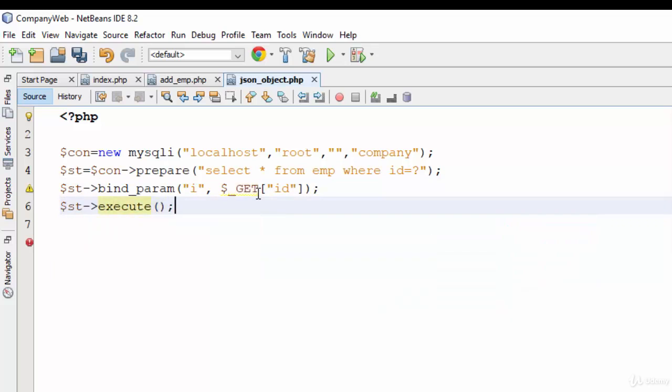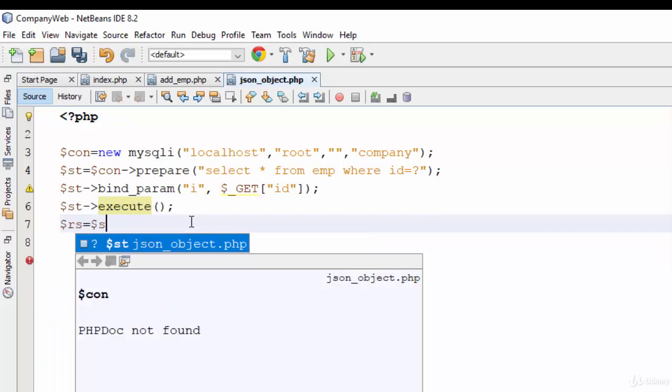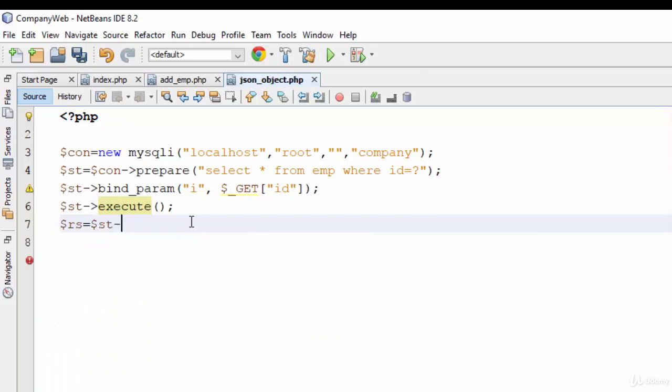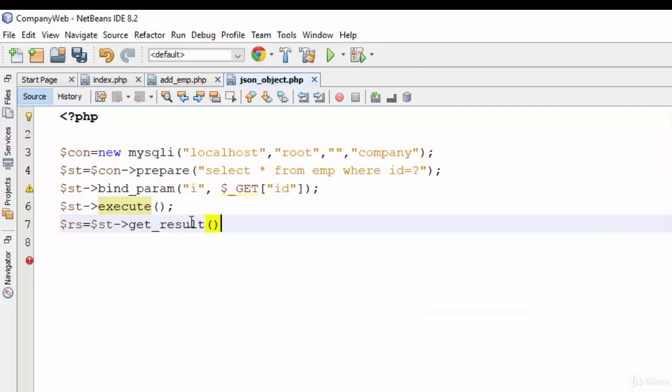Now because this example is read, how can we receive the data? In some programming languages we use cursor, for example, or result set like Java, or data set like C sharp. Here in PHP you should define a variable called RS and use the function get_result. The get_result will get all the data from the database and store it in the RS variable.